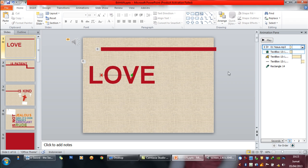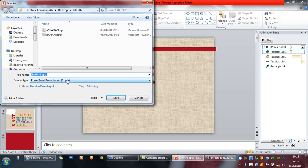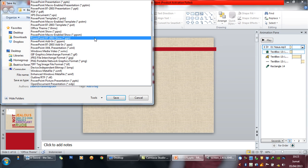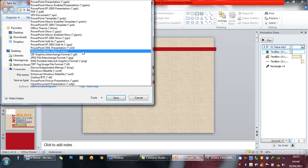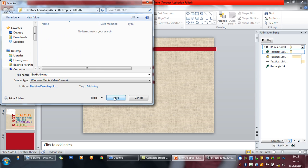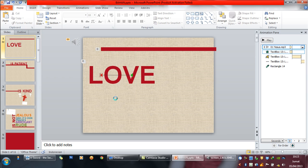Okay, like that. And then to make this typography into a video, just click File, then Save As, and choose Windows Media Video. Okay, and then just wait for a second.